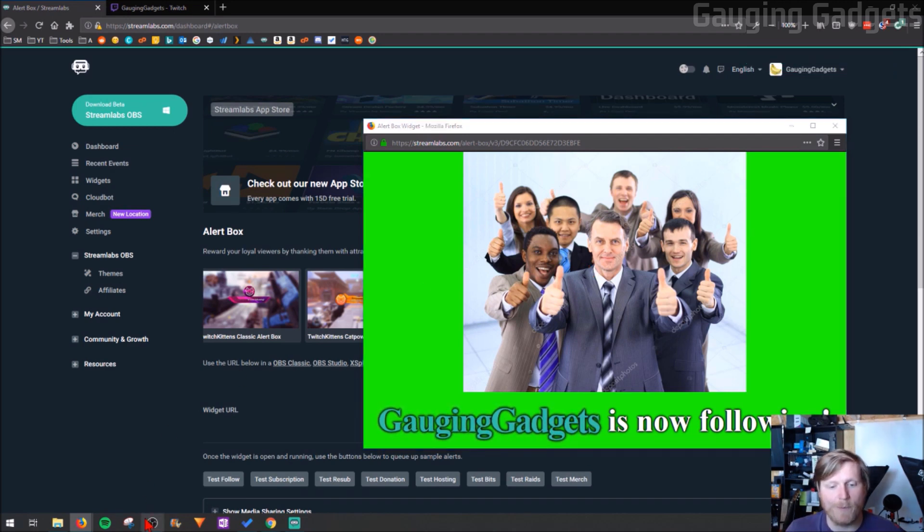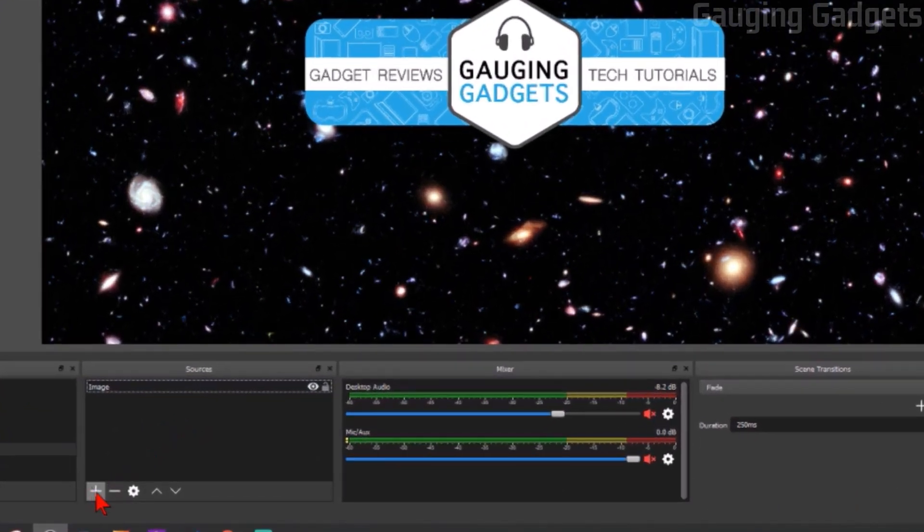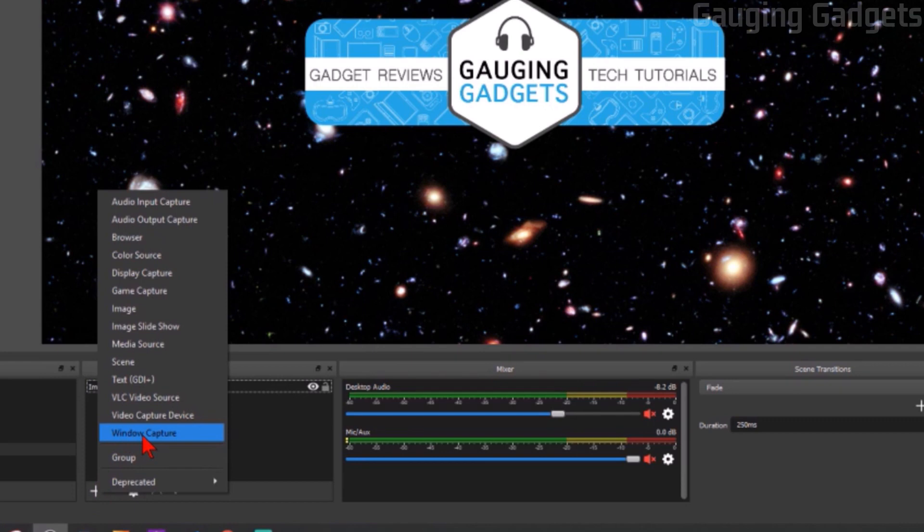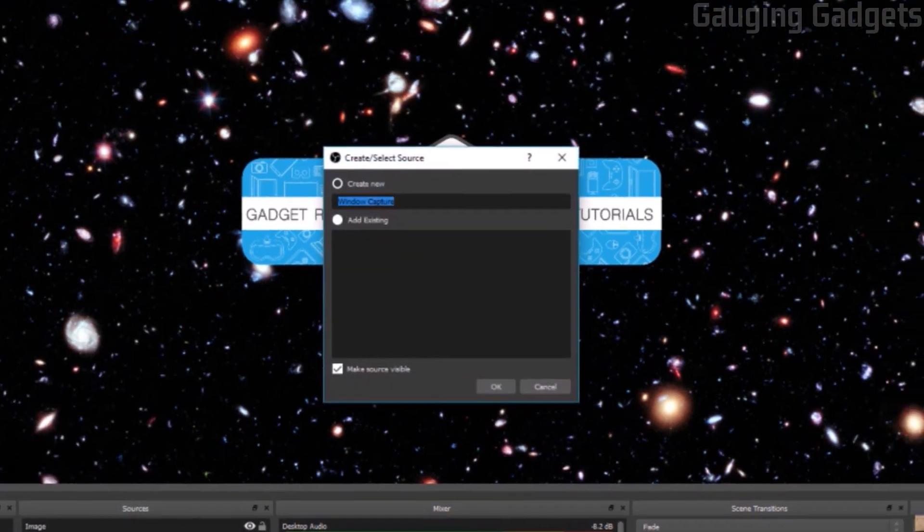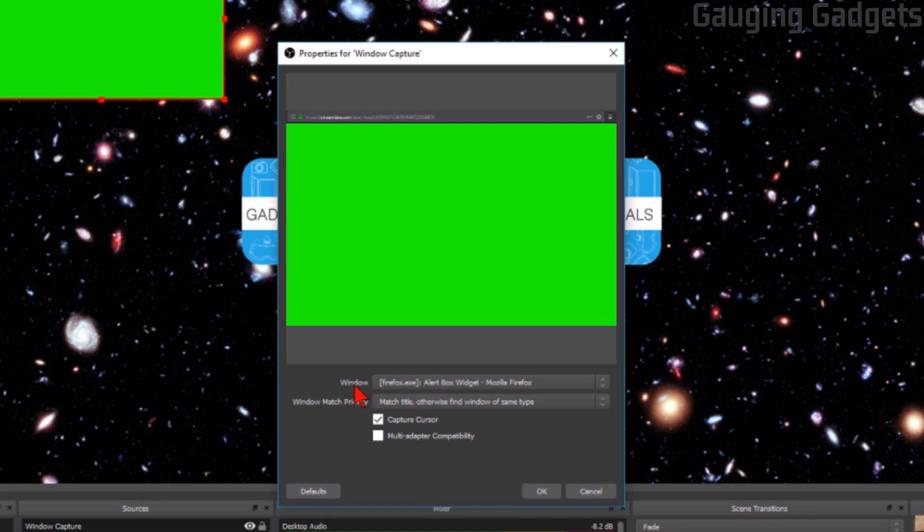So go back to OBS, under sources select the plus button and then go to window capture. Select OK to create a new one.